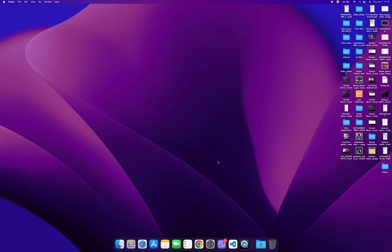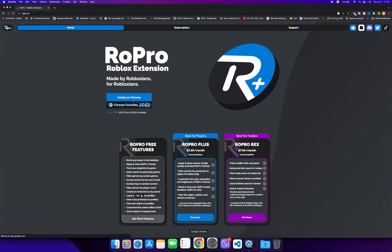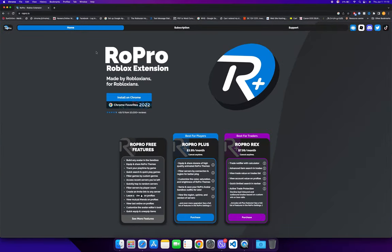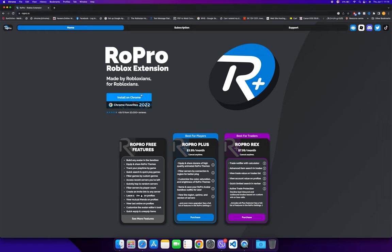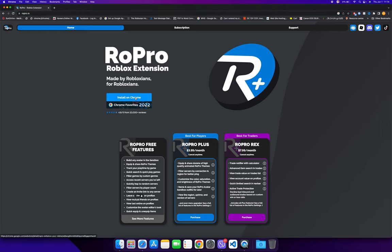You guys can go to the RoPro website, which I can leave in the description below. Go to ropro.io. Once you're here, you want to click on install on Chrome.